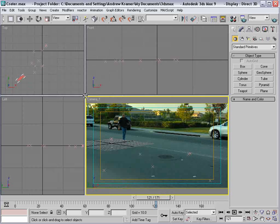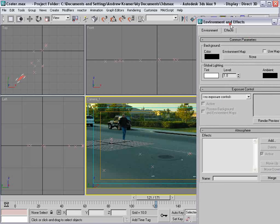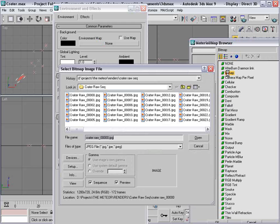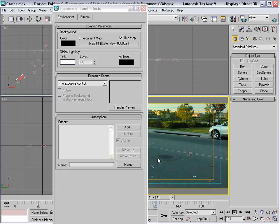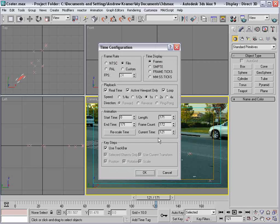I'll go ahead and make this a little bigger. We also want to put the video into the environment background. So I'll go to Environment, click on None, add a bitmap, double click, select it, sequence, open, OK, and close it. Then we'll come down here to the time controls and we'll go ahead and set it to Film Frame Rate 24, and choose OK.